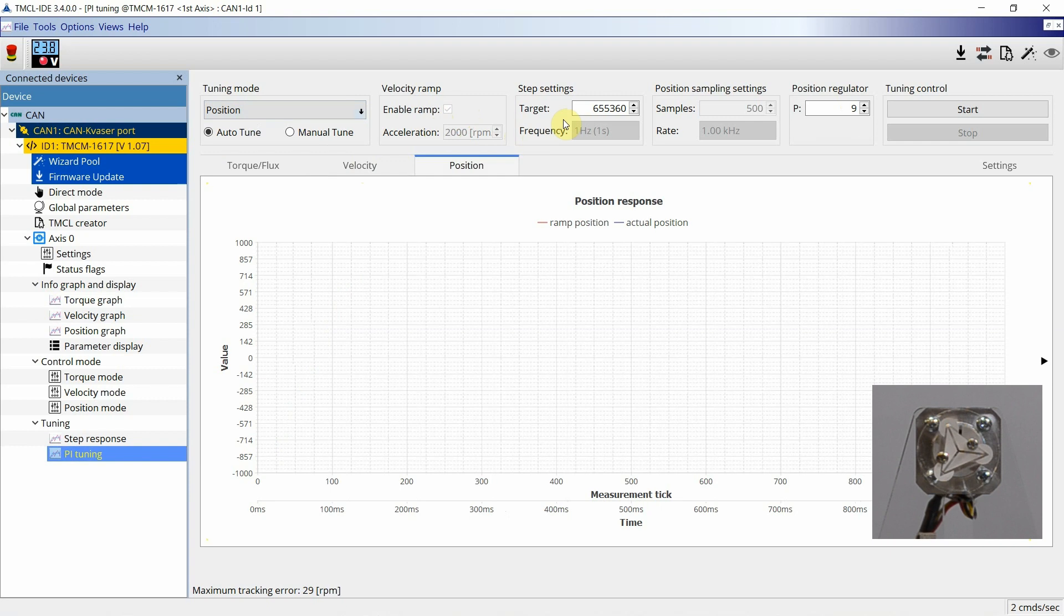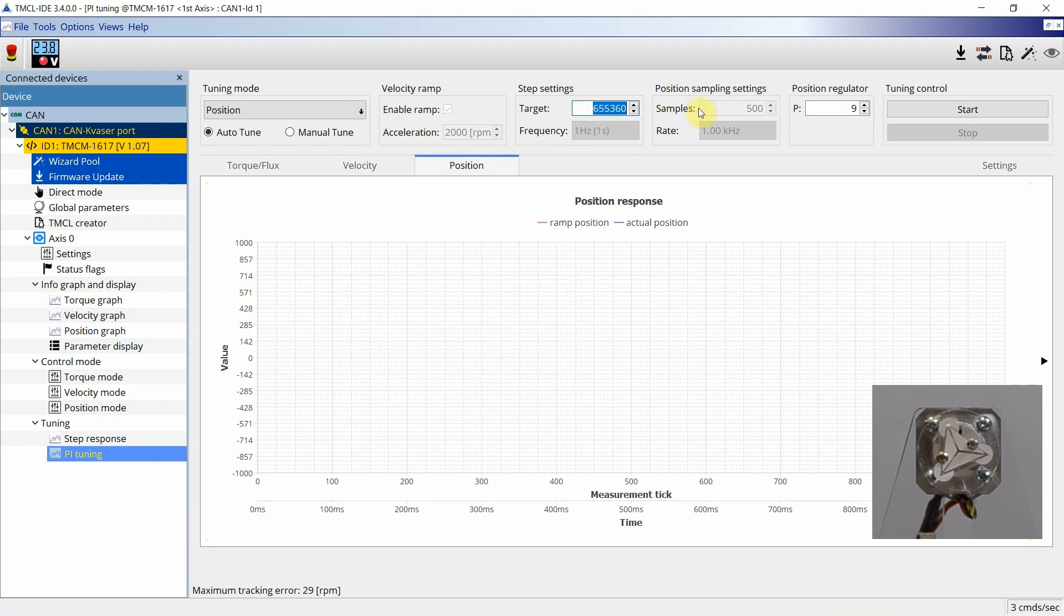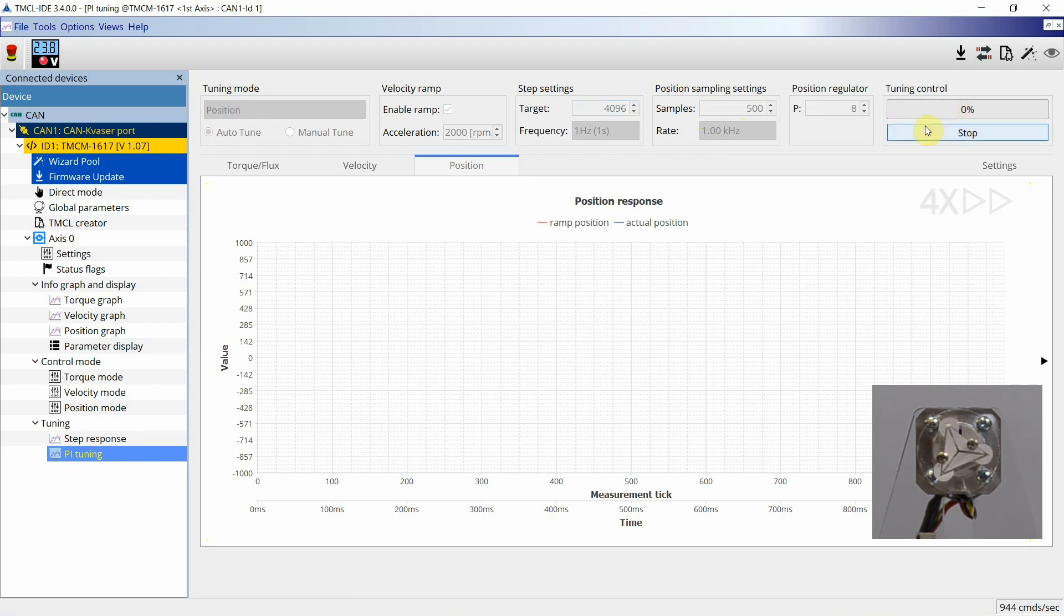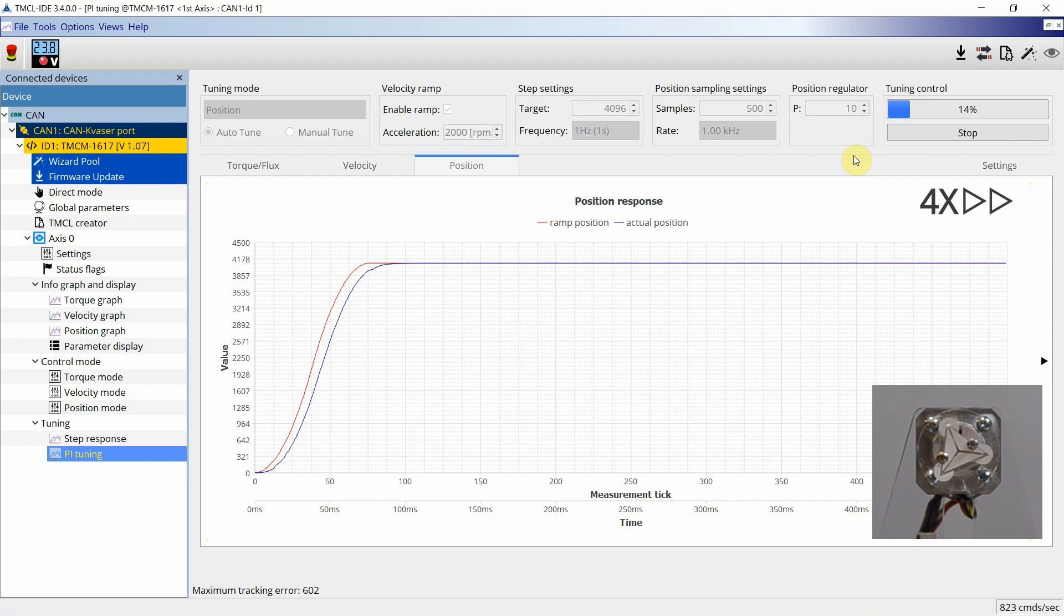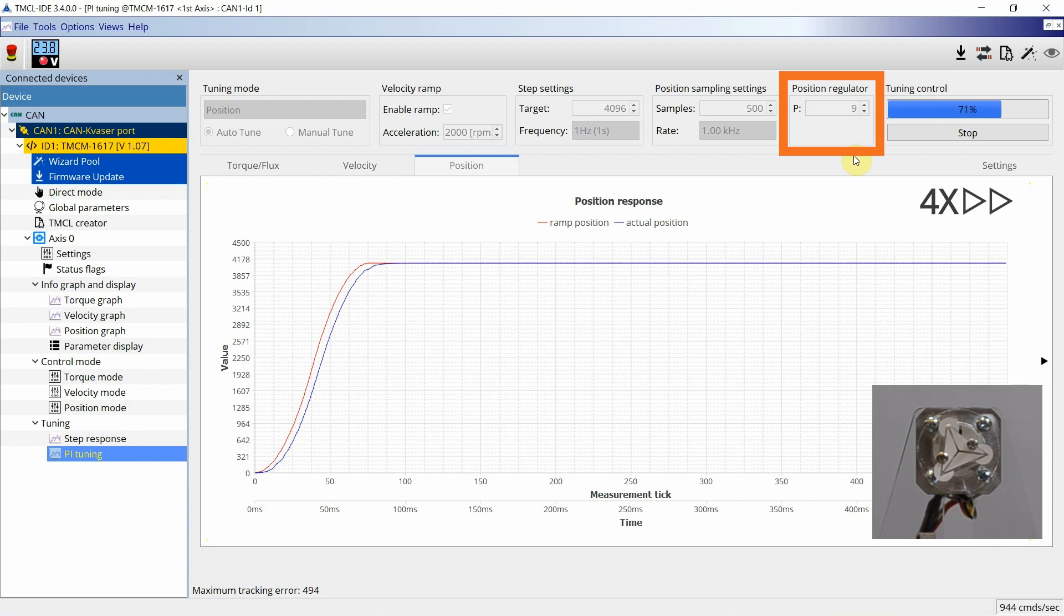In the auto-tuning sequence, the motor will perform target steps as configured here. With a 4096 pulse encoder, a value of 4096 will be equal to one motor revolution. Again, this should be set according to the actual application. Then, start the auto-tuning. The P value will be automatically adjusted until optimal settings have been derived.